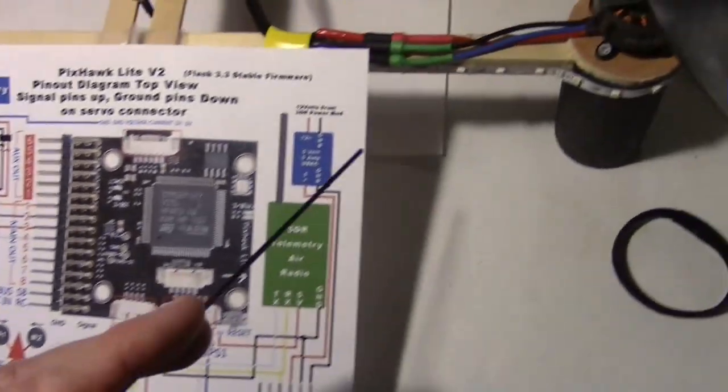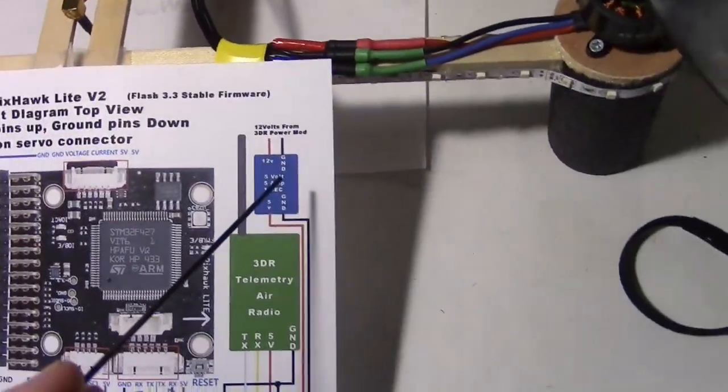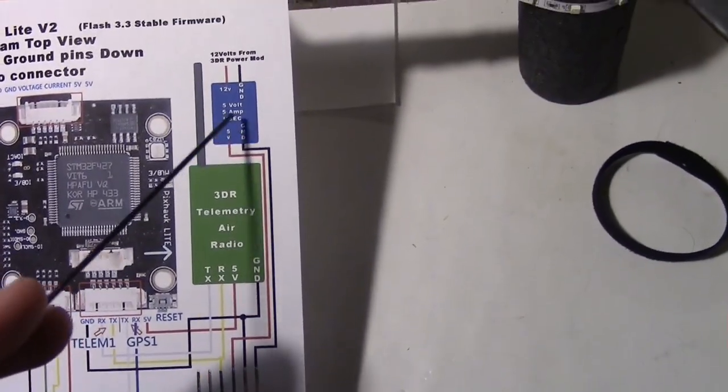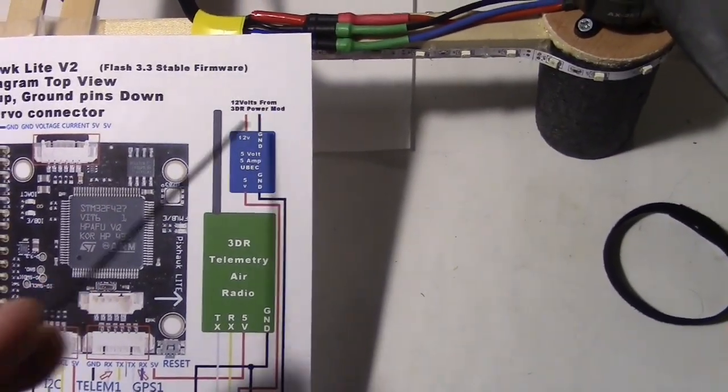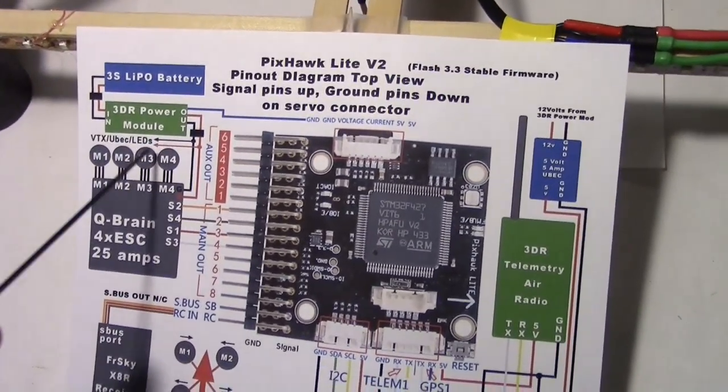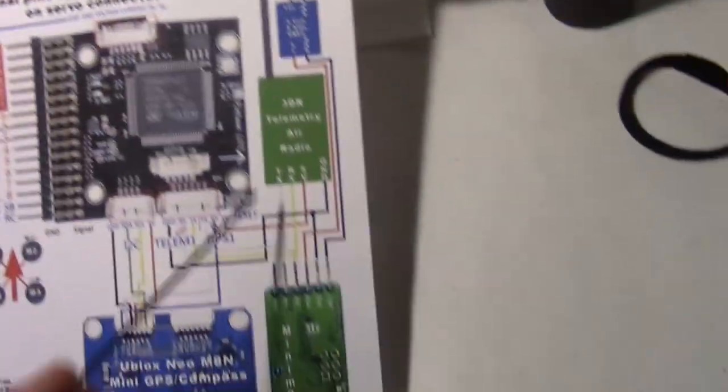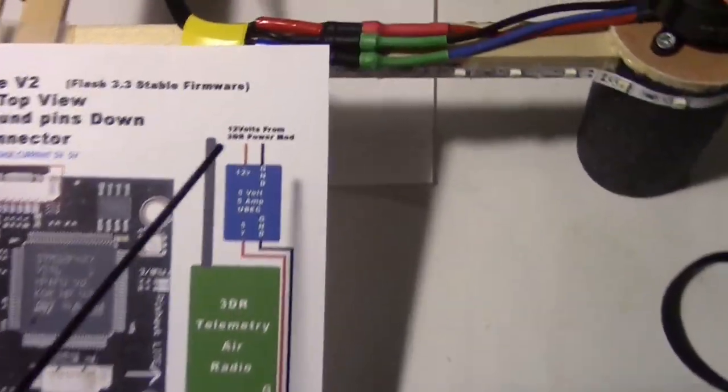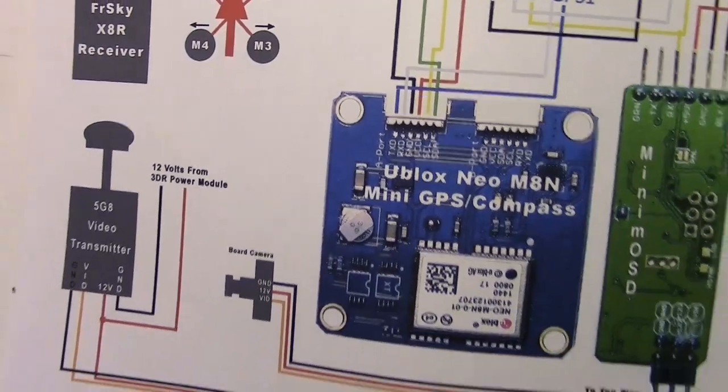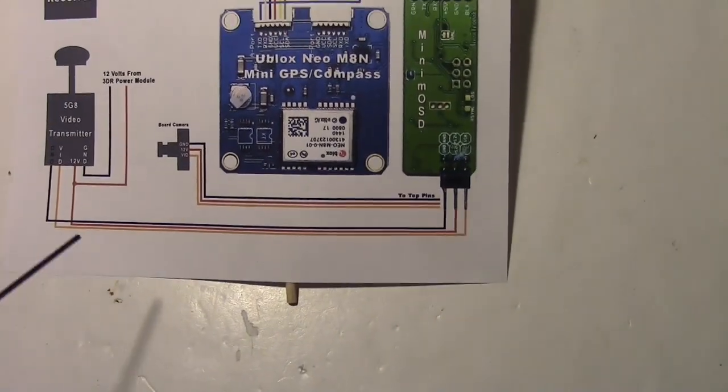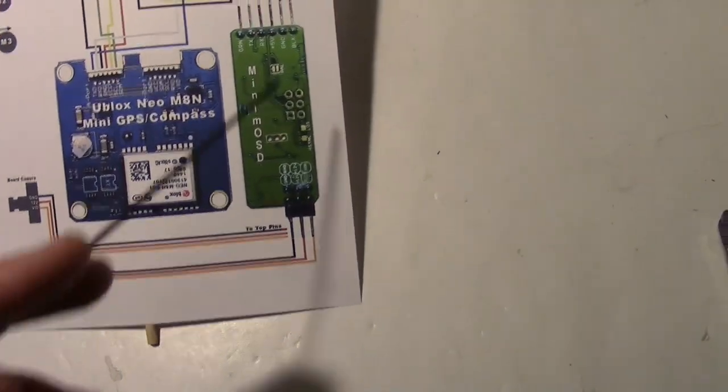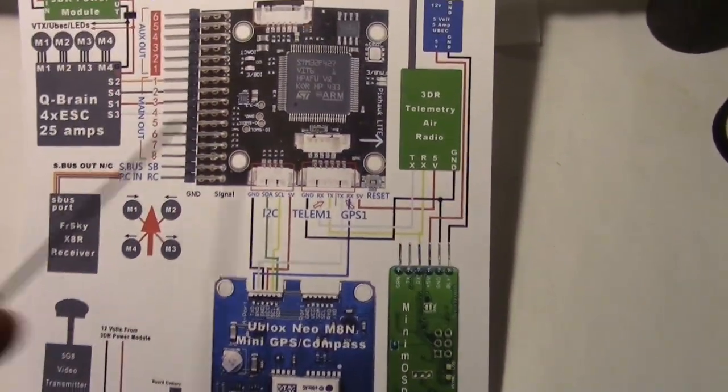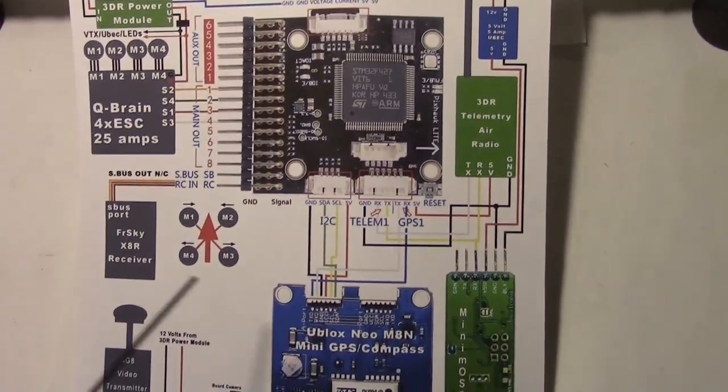Also, the UBEC, which is now tucked underneath here, the UBEC runs the Minim OSD down here. And it's also getting 12 volts from over here on the 3DR power module output. So that's just a little explanation. And I've put a note here to say where it's coming from, the 12 volts right there. And as far as any other voltages, they've already been wired up in the previous schematic. So this is just an update of the previous one.